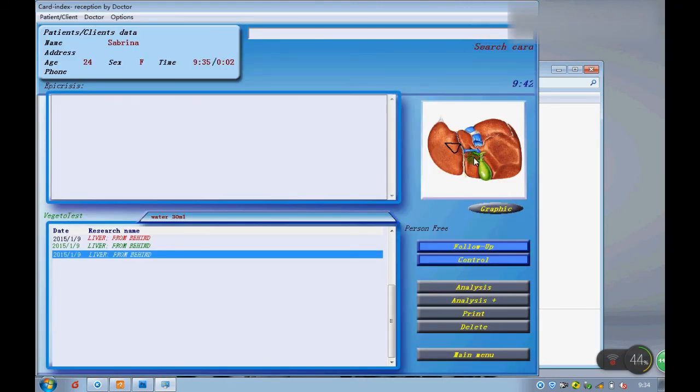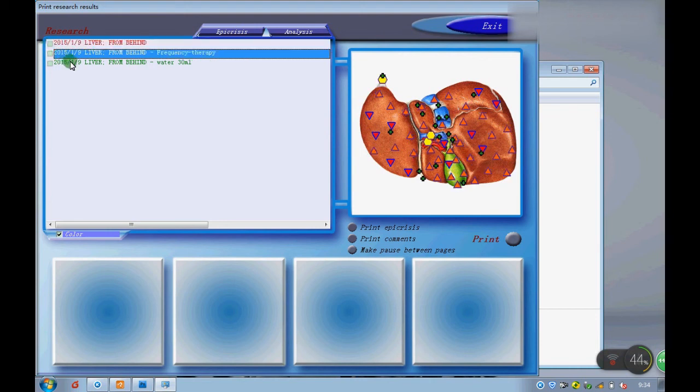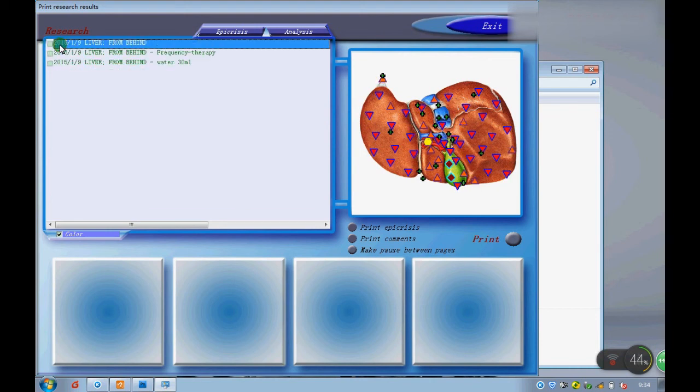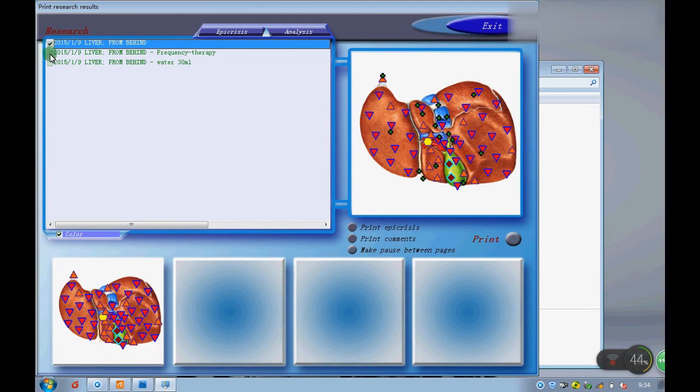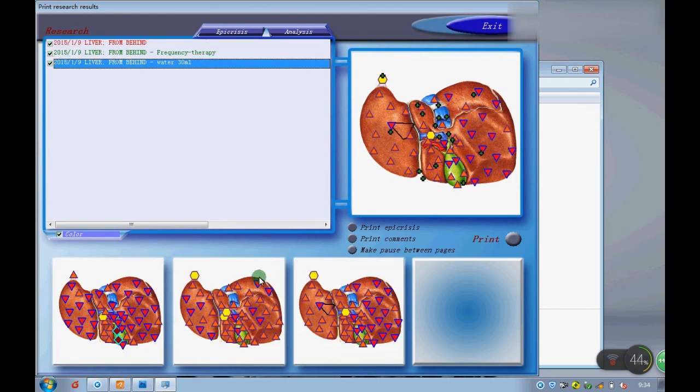Here is a print function. We can print the detecting item we did before. One page allows four pictures. Then print it.